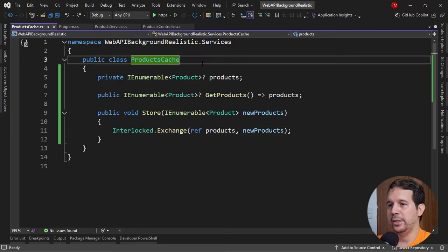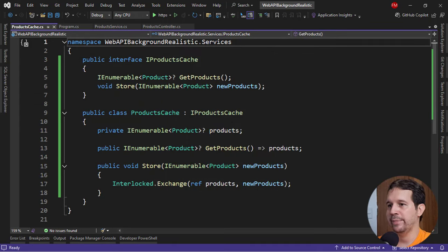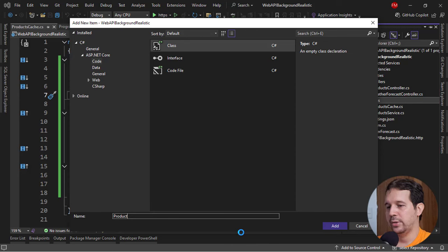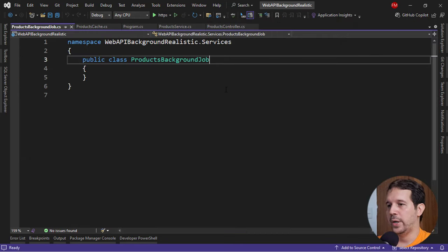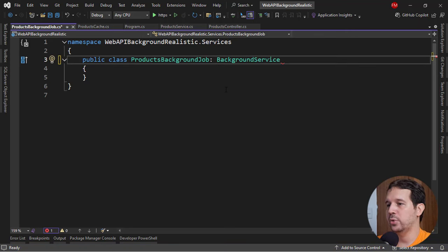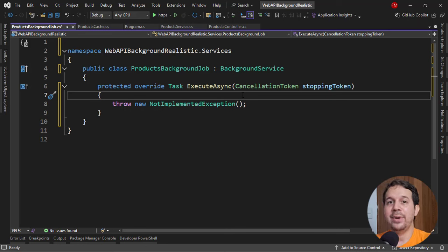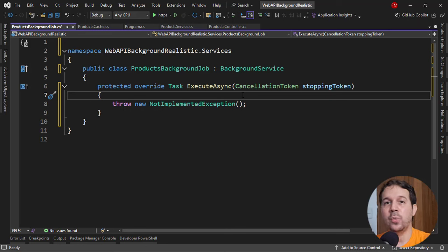Now we're almost done here — I just want to extract an interface from here, in the same file to save some time. Now let me create a background job. In services I'll add a new class called ProductsBackgroundJob. I will inherit from BackgroundService, as we saw in a previous video, and implement this abstract class. There is a catch: since we always want our users to communicate with the cache layer, we must make sure that every time we fire up our web API, that cache layer is filled with products. Therefore, I must override the StartAsync method so the cache is filled before we start accepting HTTP requests.